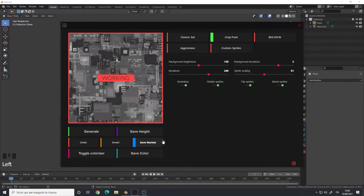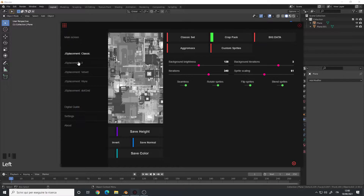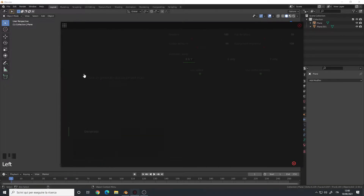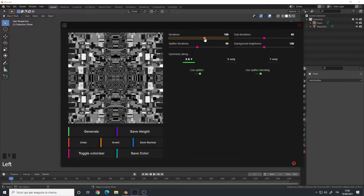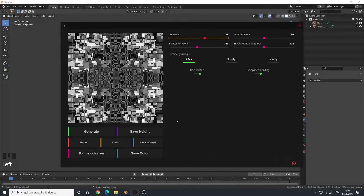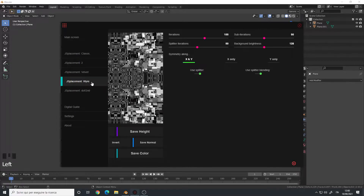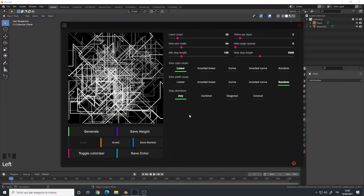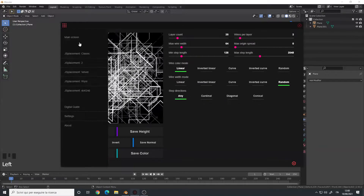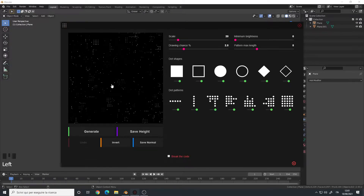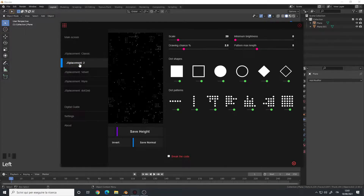Before saving, let's look at the other options. We have Velvet, which is a psychedelic generator — useful for abstract or futuristic cyberpunk scenes. We have Wires, which, as the name implies, generates wires where you can change directions and other settings. And then we have Dot Grid, which is basically the dot patterns you see on motherboards and other hardware devices.